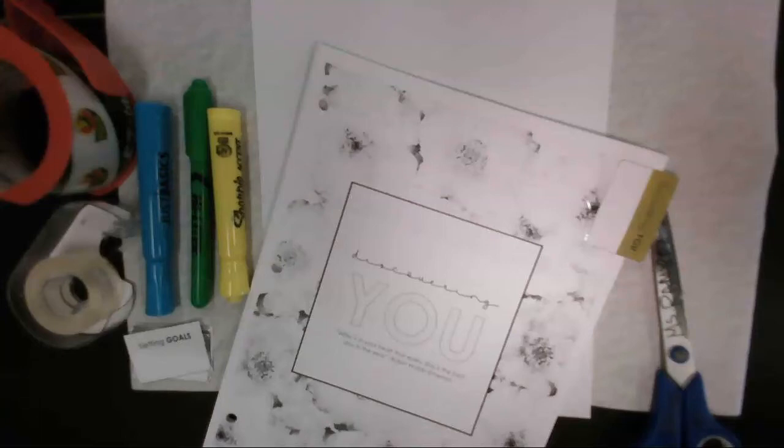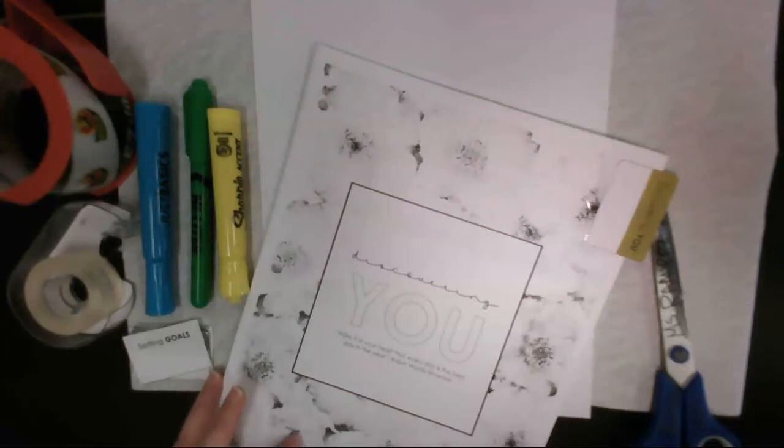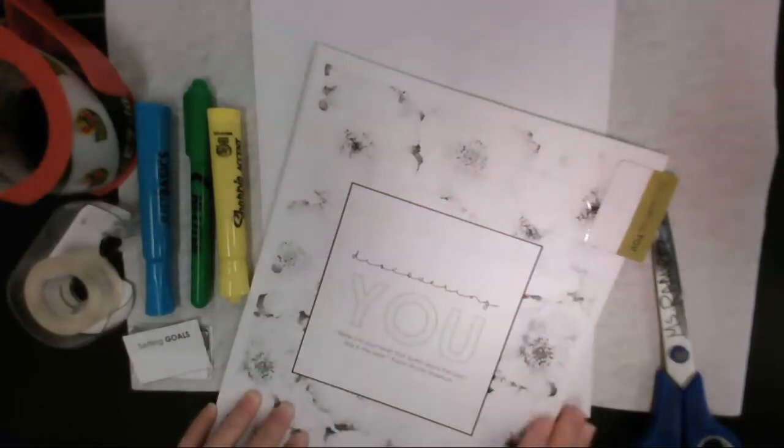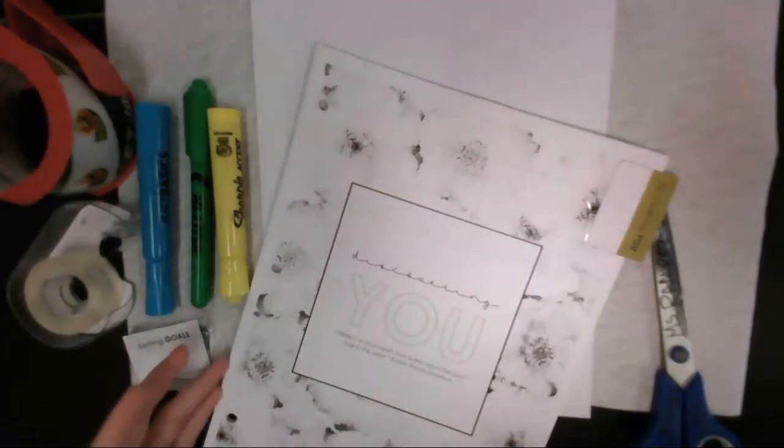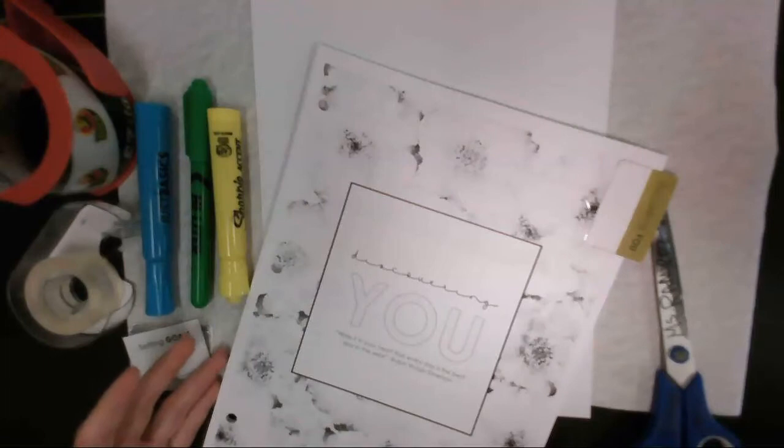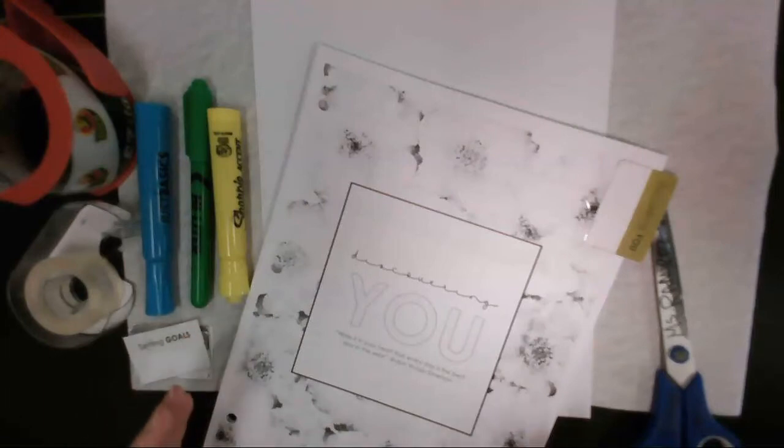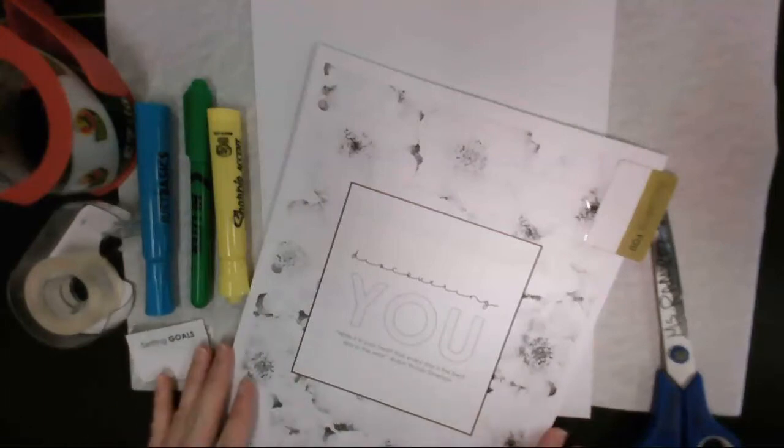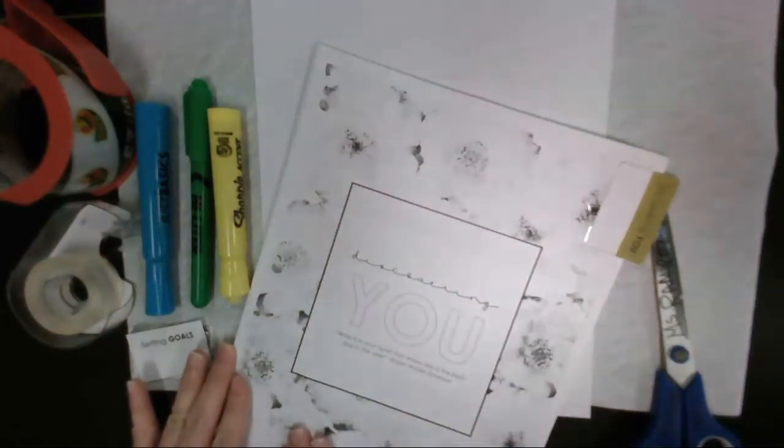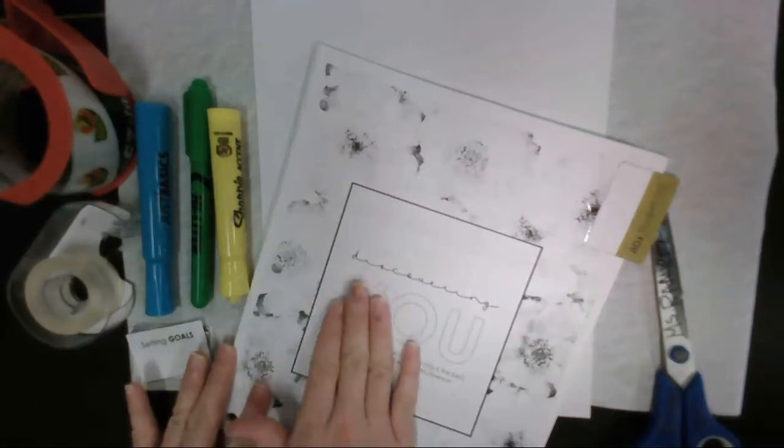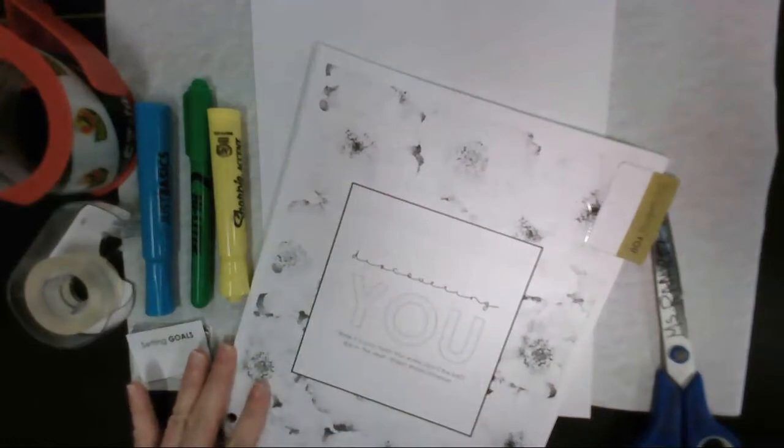Alright, so I want to share with you how we're going to laminate the tabs for our journal. The journal we'll be working on is the bell ringer, kind of like a quick start. It is a personal growth journal, the one with the floral design on the front. It says discovering you.